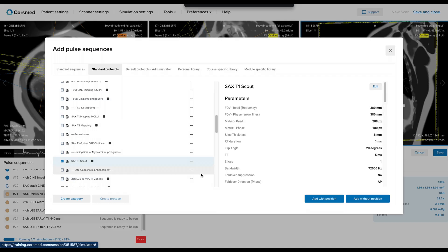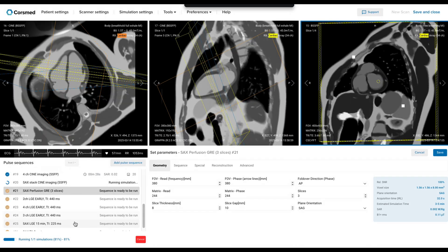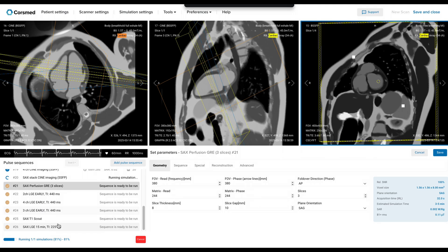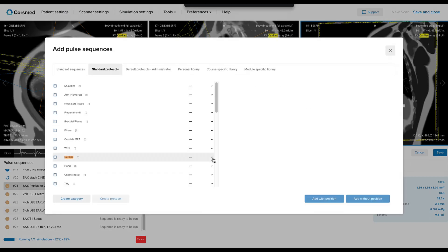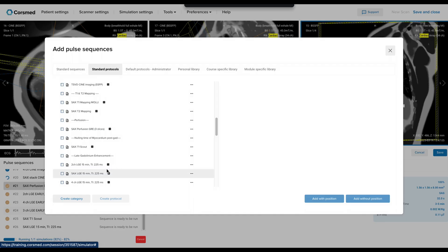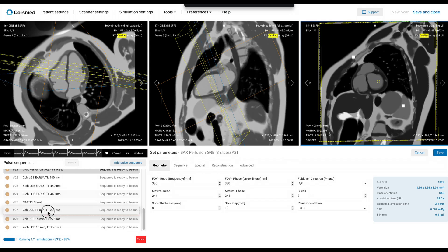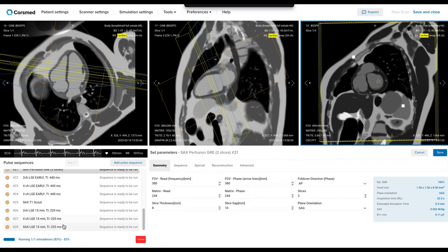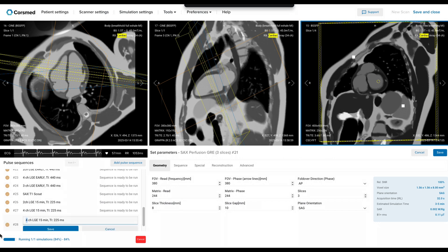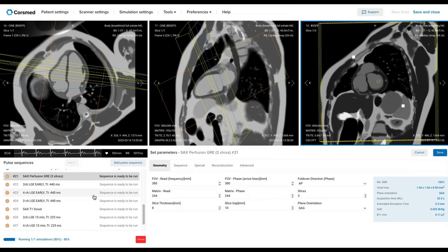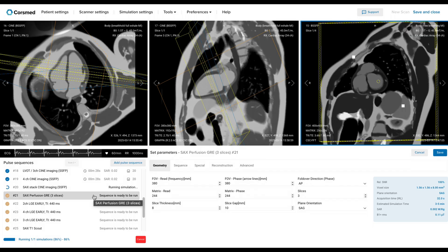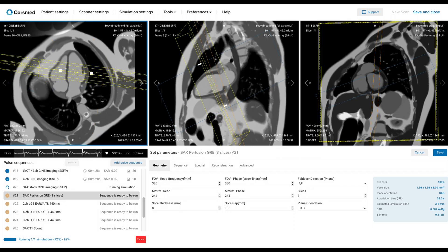Here we have the TI scout, and I'll add it with position. Finally, I'll add the late gadolinium enhancement sequences — the two-chamber and four-chamber views. The three-chamber view was missing from our sequence list, so I'll clone this and make sure we also do the three-chamber. Before you launch the perfusion, you should have all these sequences planned and ready to go, because when you administer the contrast injection, you need to check that the patient is handling the injection well. The more we prepare before the injection, the better.